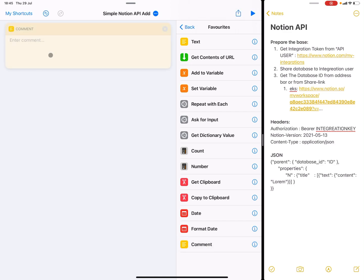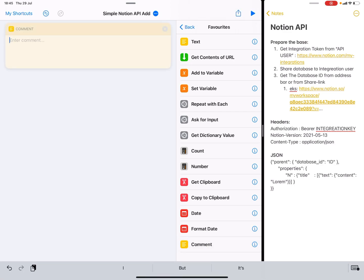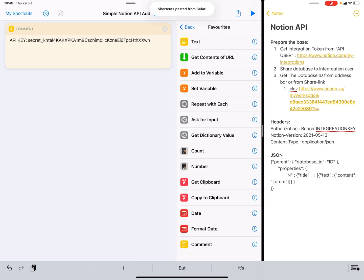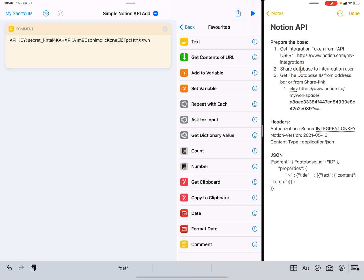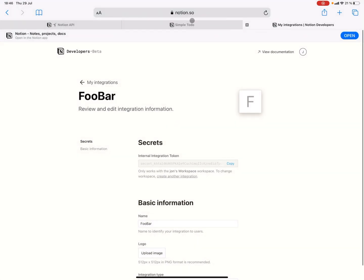I'm just going to temporarily store the API key here, like that. The second thing we need to do is get the database. First, we need to make the database accessible to API calls.